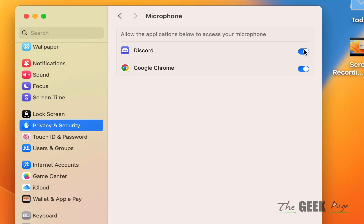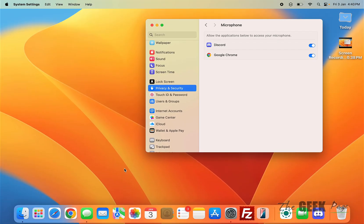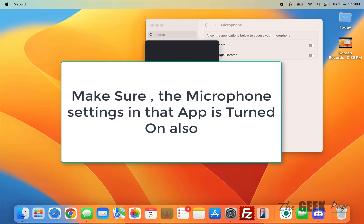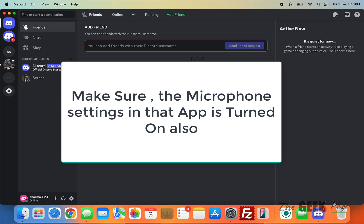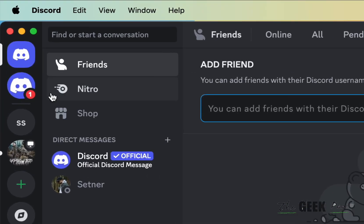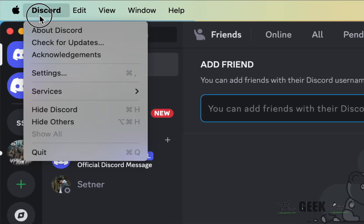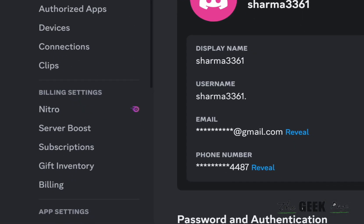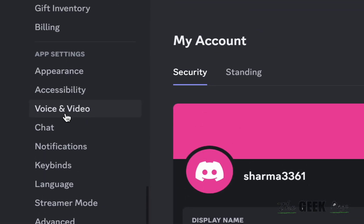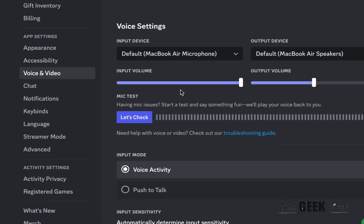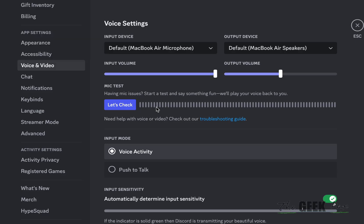What you can do is if you are using a particular app like Zoom or Discord, every app has microphone settings. You can go to the settings of that app and try to find the microphone settings and test whether it is working or not.